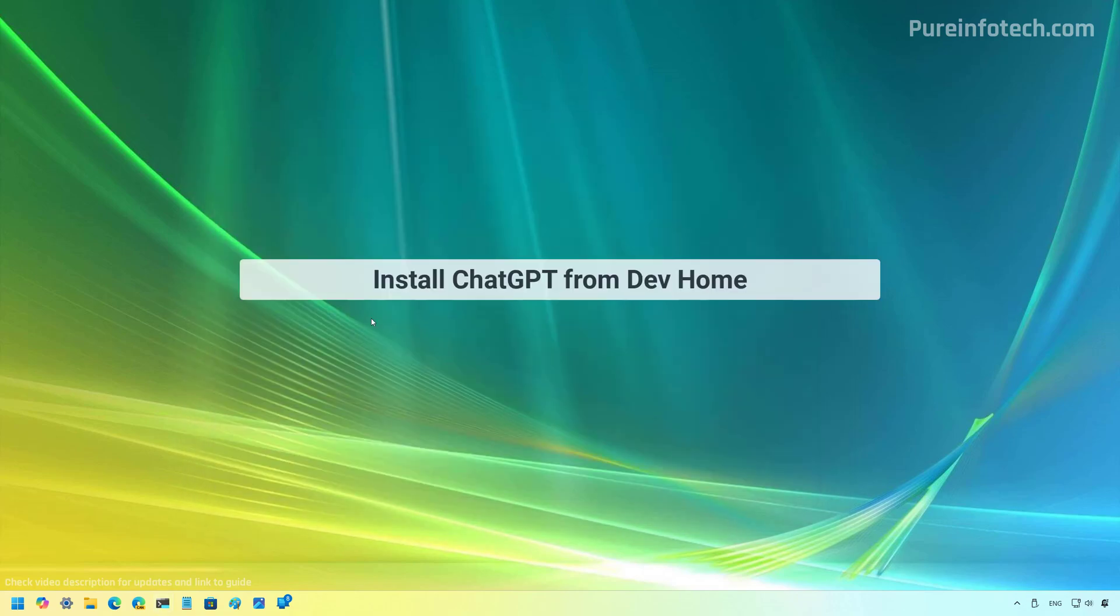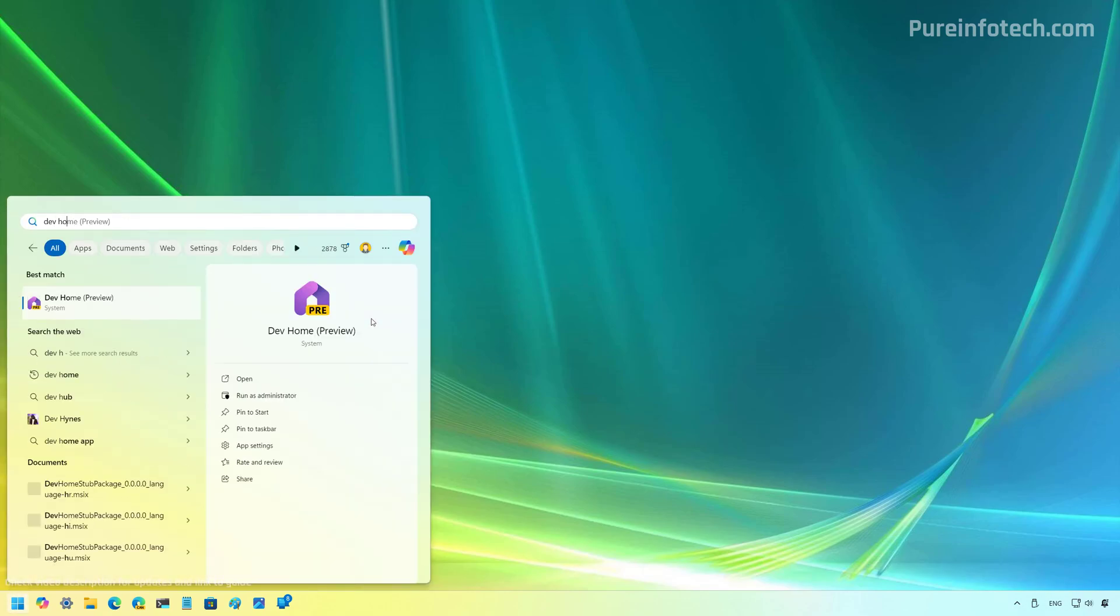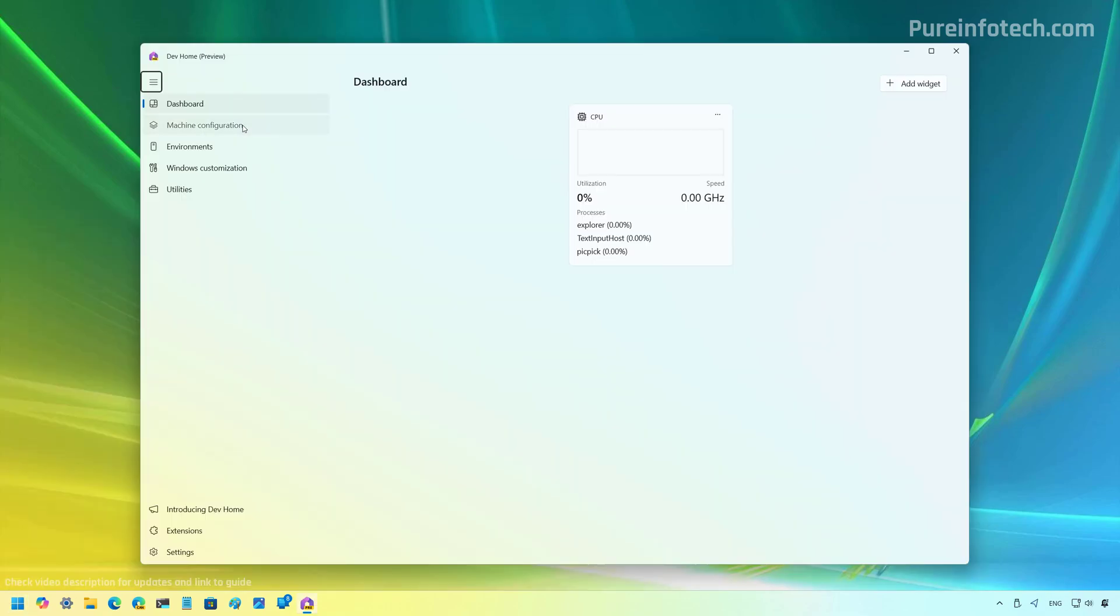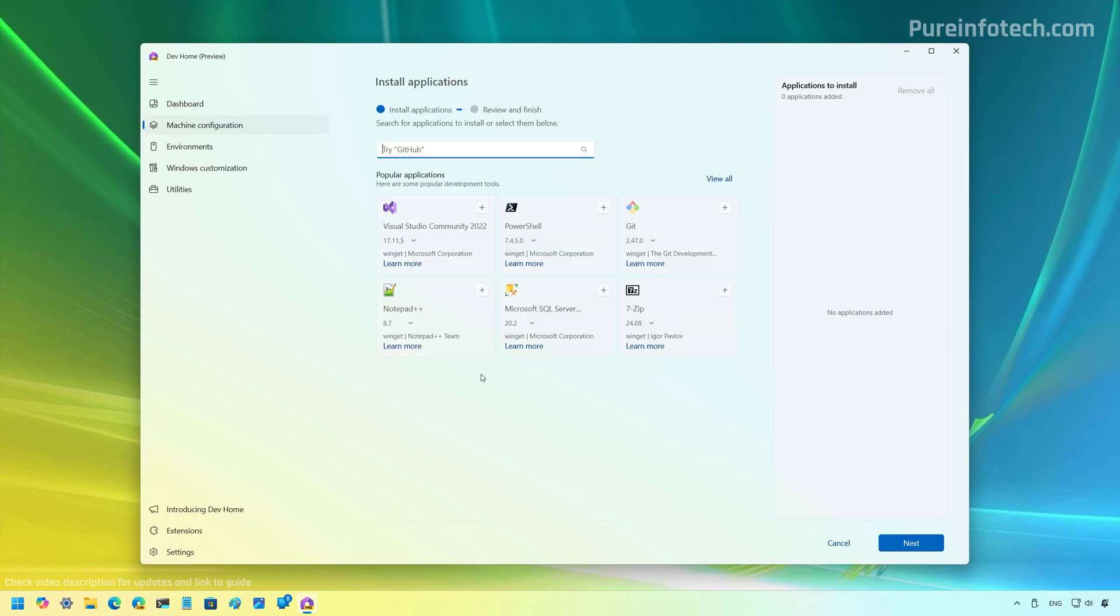Now, the last method that we're going to look at is to use the DevHome app to install the ChatGPT official application on your computer. And to do that, open Start and look for DevHome. Then let's go to Machine Configuration and then click on Install Applications.